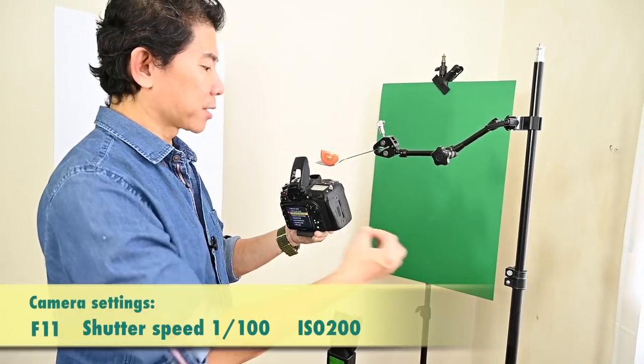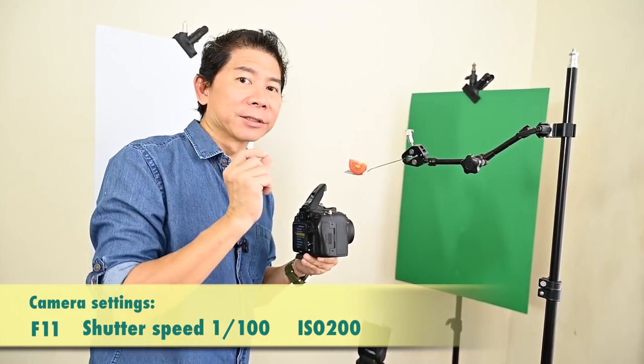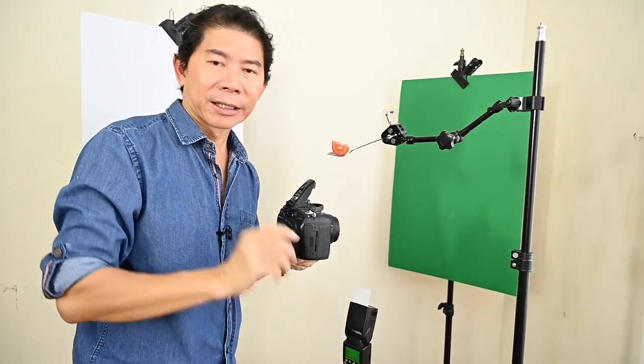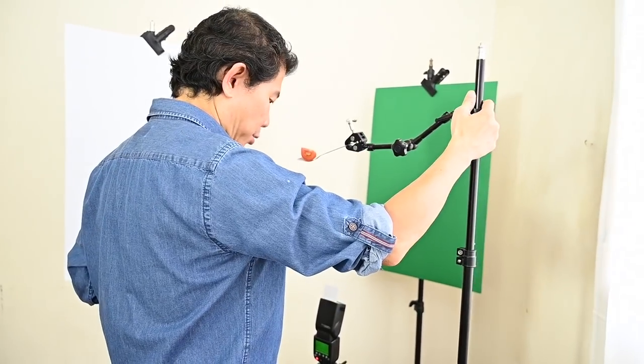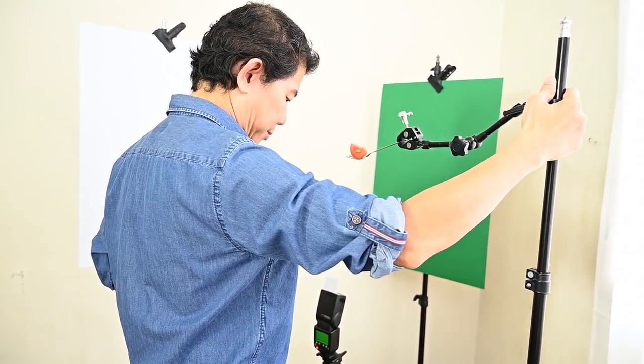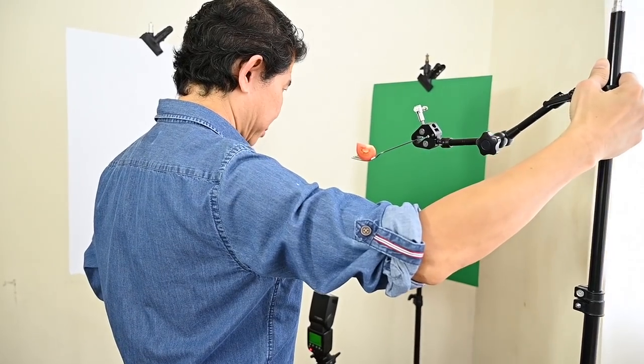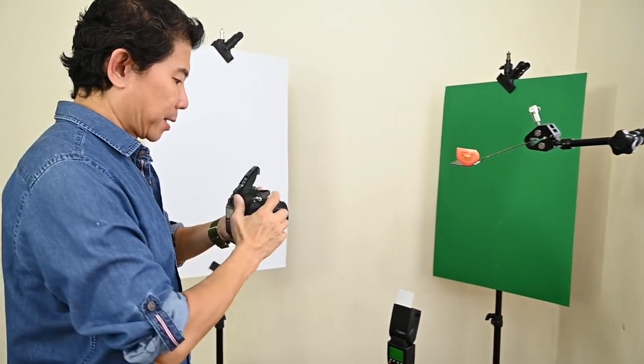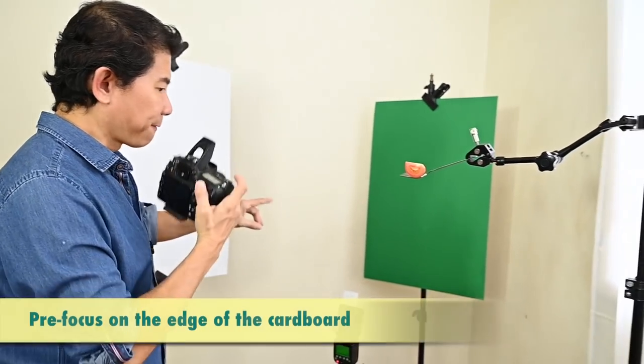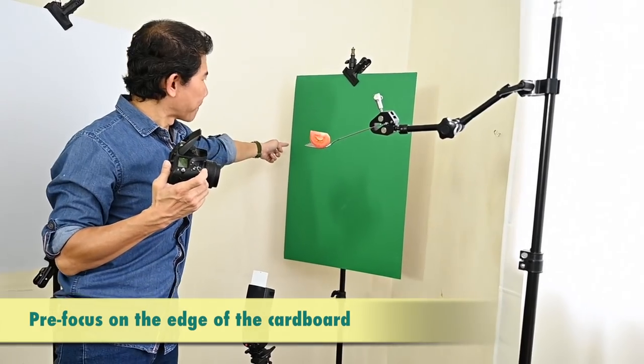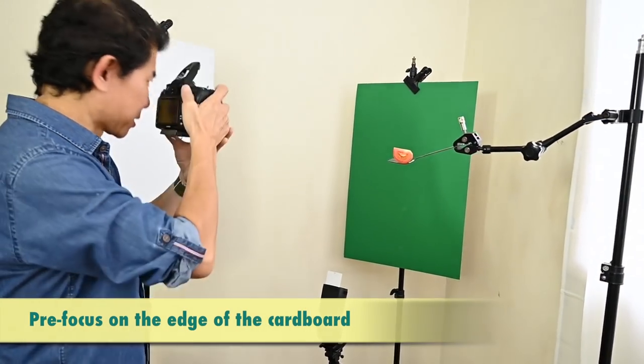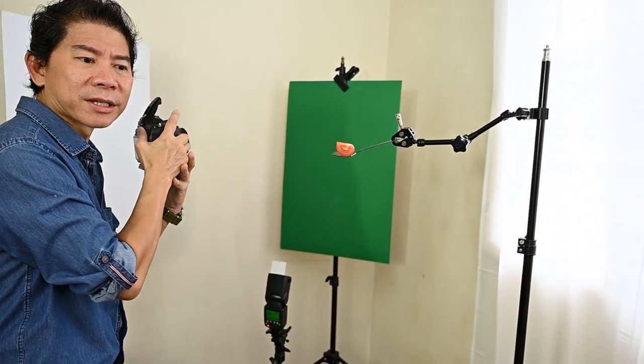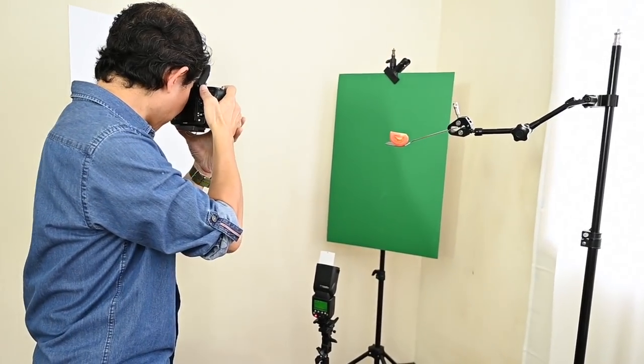So F11, ISO 200, shutter speed 100. But I need to take a pre-visualization shot to make sure that my green looks great. Here is what I can teach you. Just slowly flip this away and then come here. It's going to be a horizontal shot. Pre-focus on the edge of the mounting board of the green card. Because if it is a green board, it can't focus. This is focus hunting. So I'm going to go there, focus, and boom, take a shot.